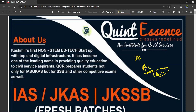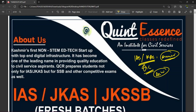Ab dikhe, joh bhi IAS ke liye prepare kar raha hai, KAS ke liye prepare kar raha hai, aapko pata honi chahiye: ye exam aapke answer writing ka hi exam hai. Agar aapke paas ye ek skill hogi answer writing ka, then nobody can stop you from qualifying this exam.